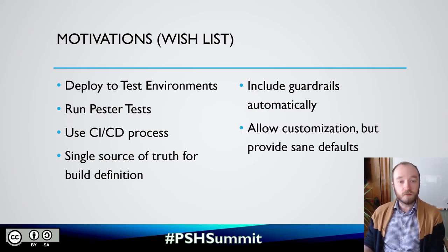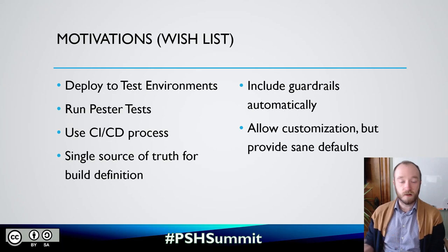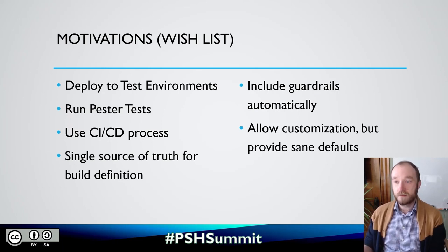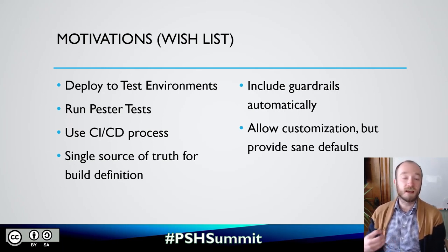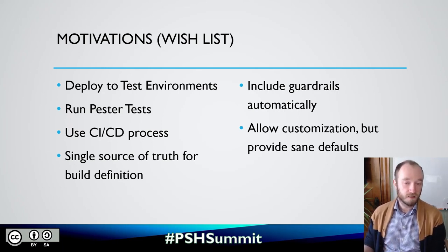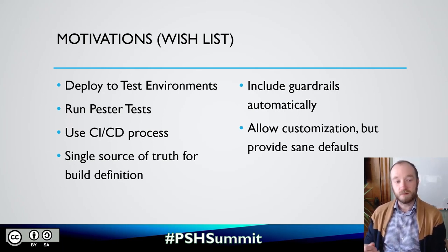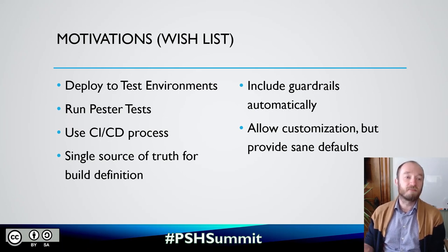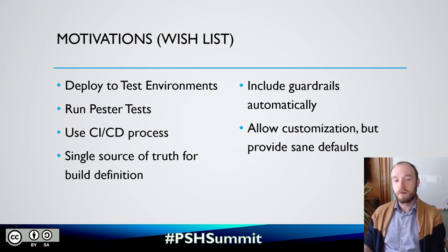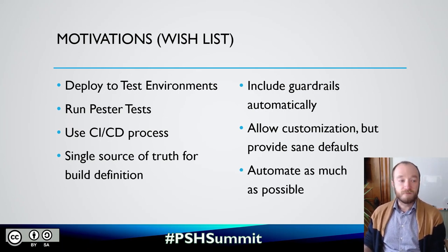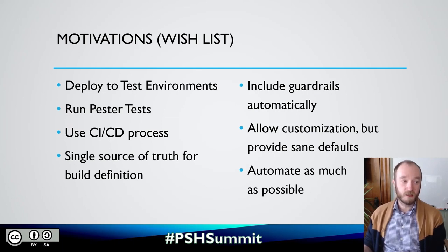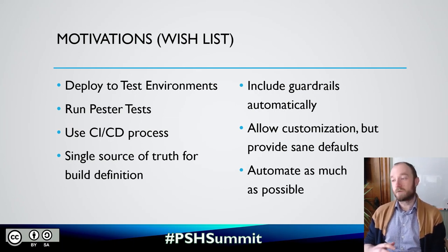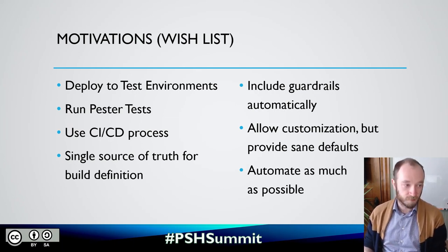I want to allow some customizations to these guardrails and settings, but also I want to provide sane defaults so that someone is able to get started without needing to do a lot of thinking about what all these settings mean. And finally, I just wanted to automate as much as possible. I wanted this to be really easy for people to use. They just load this up, push their code, and everything happens automatically.